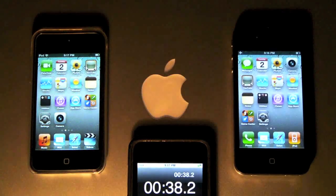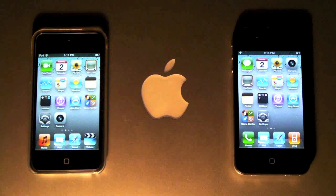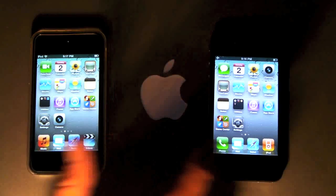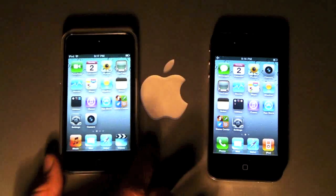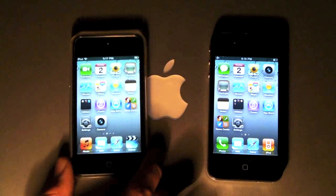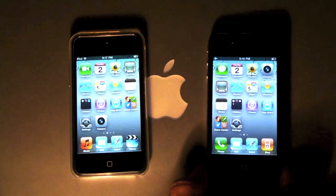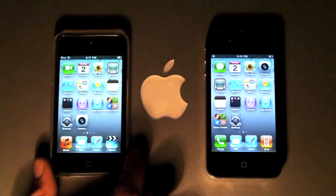I'm surprised — it has twice the RAM, twice the same processor, but yet the iPod Touch 4th Gen just beats it. Maybe the phone takes a little longer to load, I have no idea, but that's it you guys.